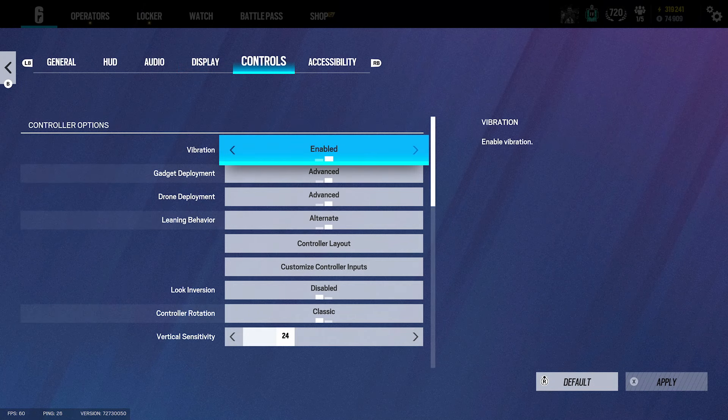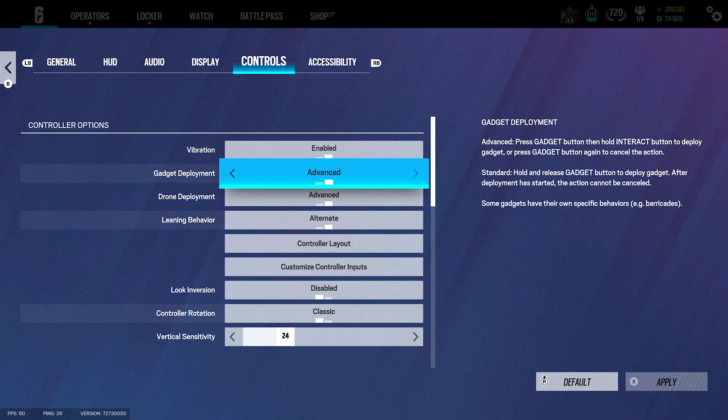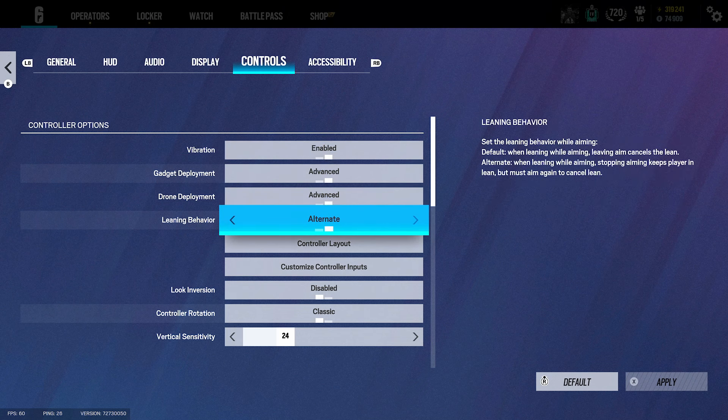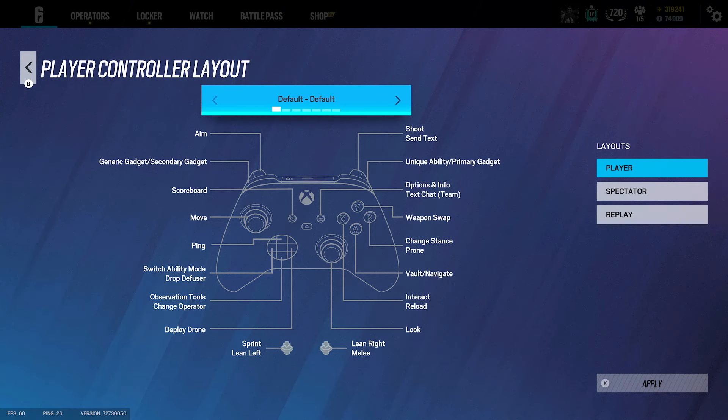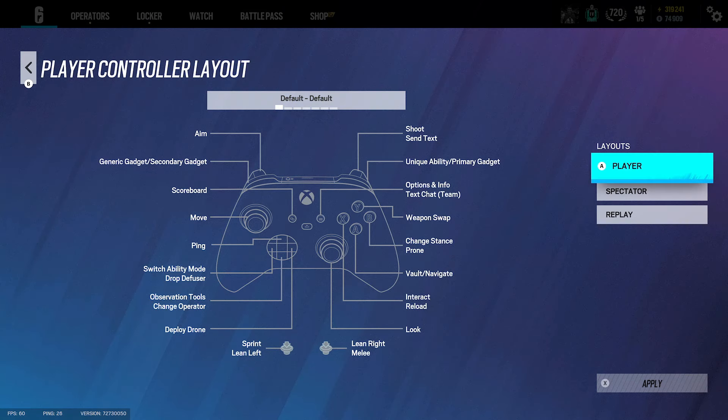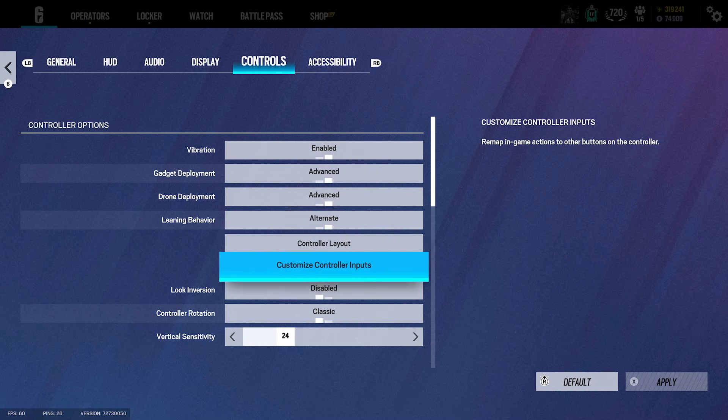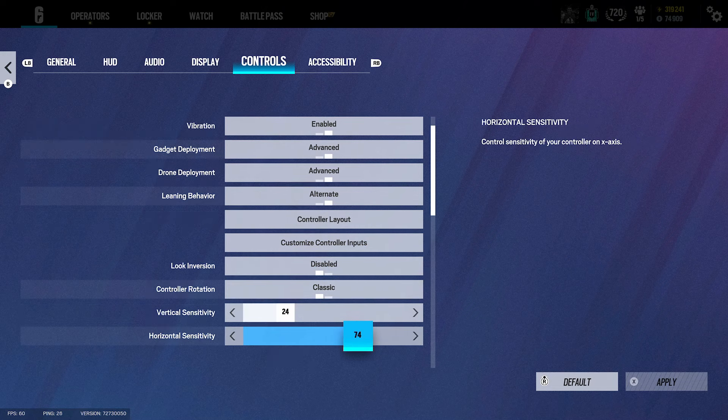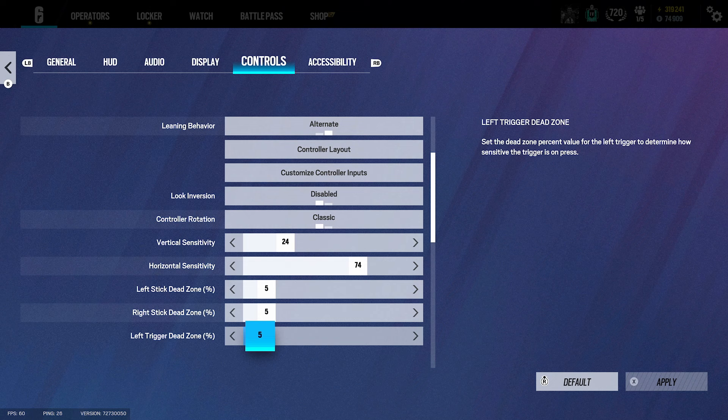The control settings - gadgets on advanced, leaning left and right on advanced, control output is default but you can change it if you're on a paddle. I do use an elite controller which does help. With the settings I play 24, 74, 55.